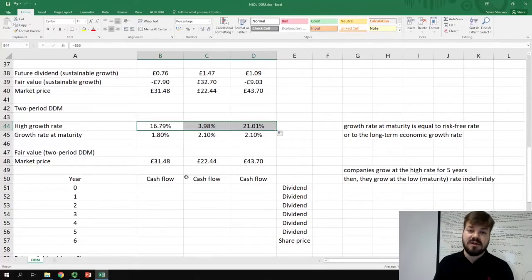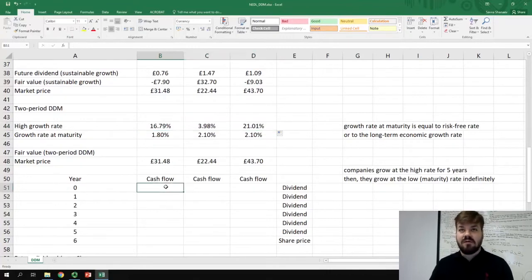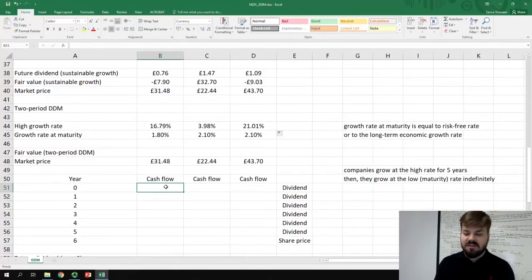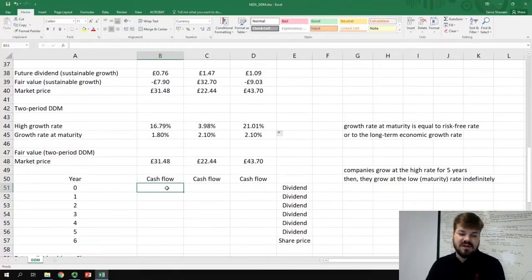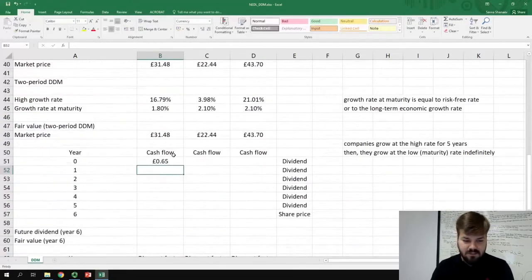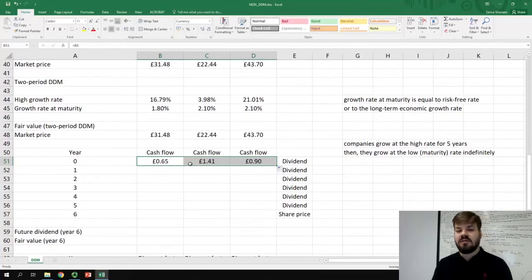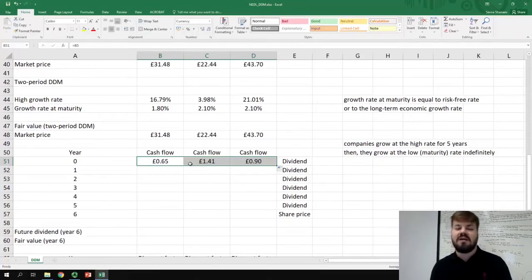Now we need to calculate the cash flows we'll get from holding these stocks during the high growth stage, and later when they reach maturity and grow indefinitely at 1.8% to 2.1%. At year zero, which is the previous year, the cash flow for holding the stock is just the past dividend they paid — there is nothing more, nothing less to a stock in terms of cash flows than the dividends these companies pay.